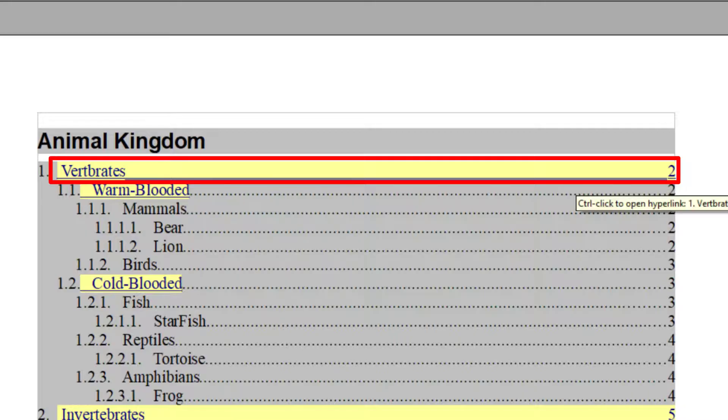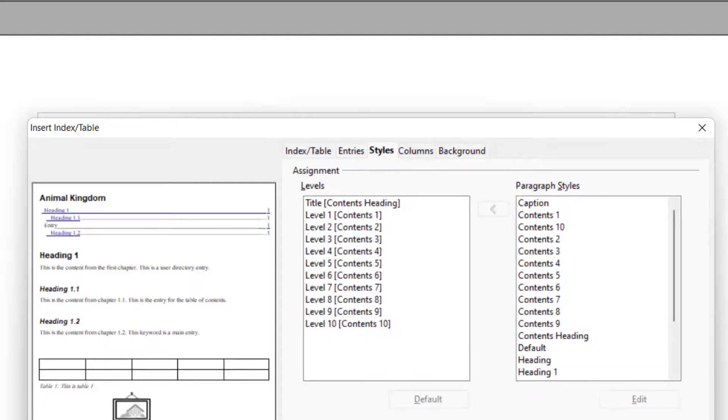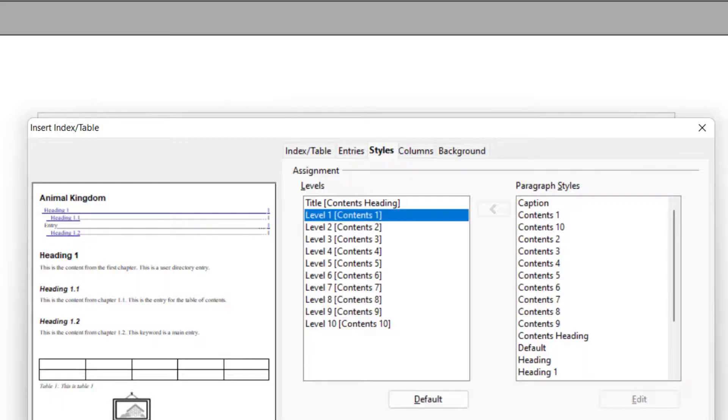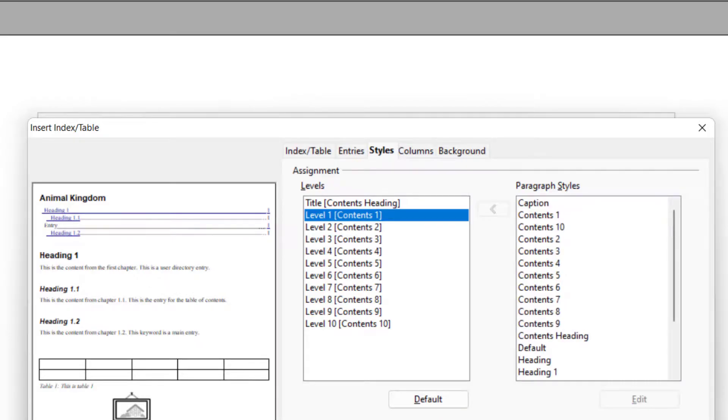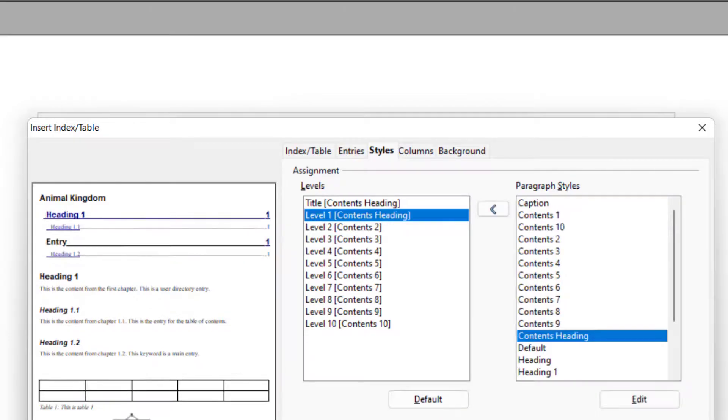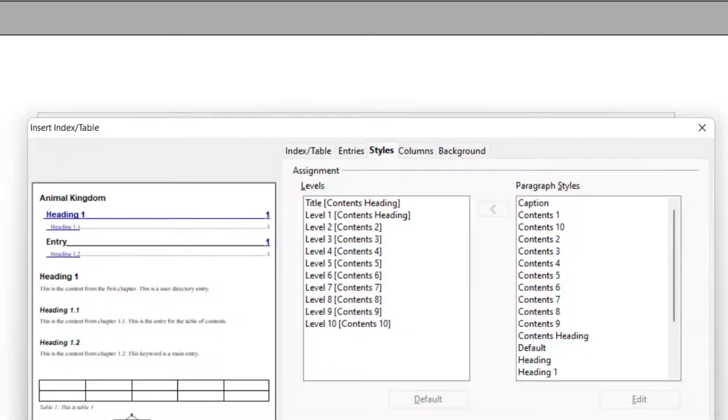The next one is styles. So whenever you want to change the style of anything, for example, content one, you want to assign this style some other style, then you can choose this from here. So level one will get this content heading style. So when I say OK, so it will be like this.